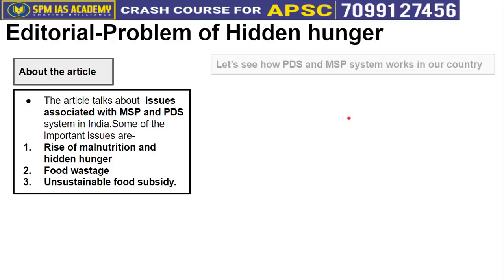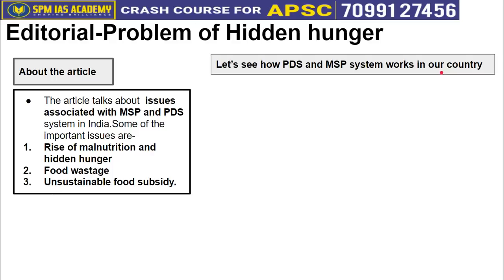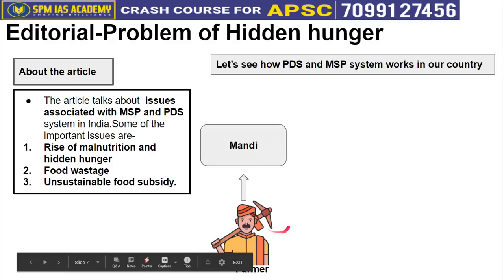Let us see how the PDS and MSP system works in our country in its present format. The farmer is the target unit in this system and food grain is the target commodity — this also operates under APMC norms.